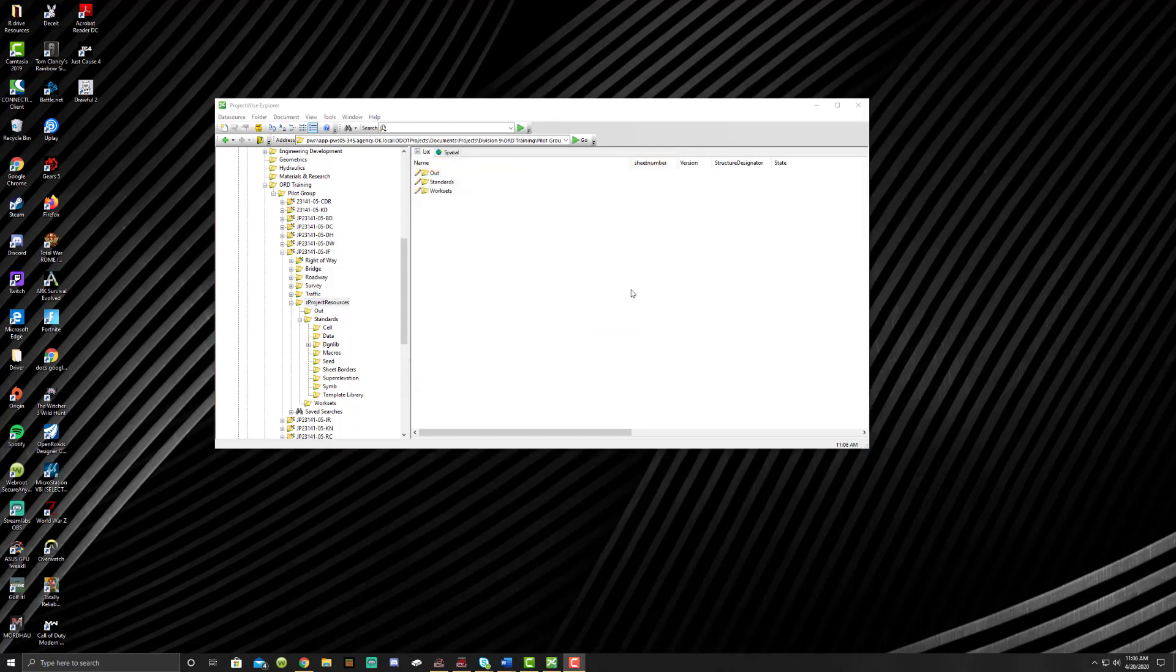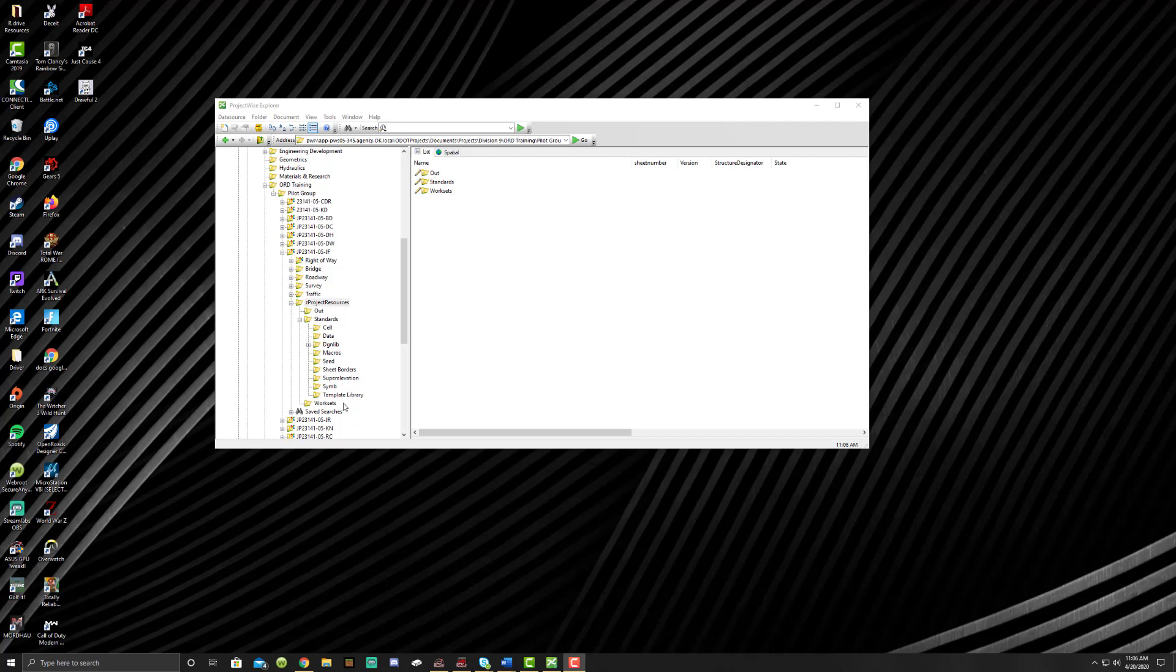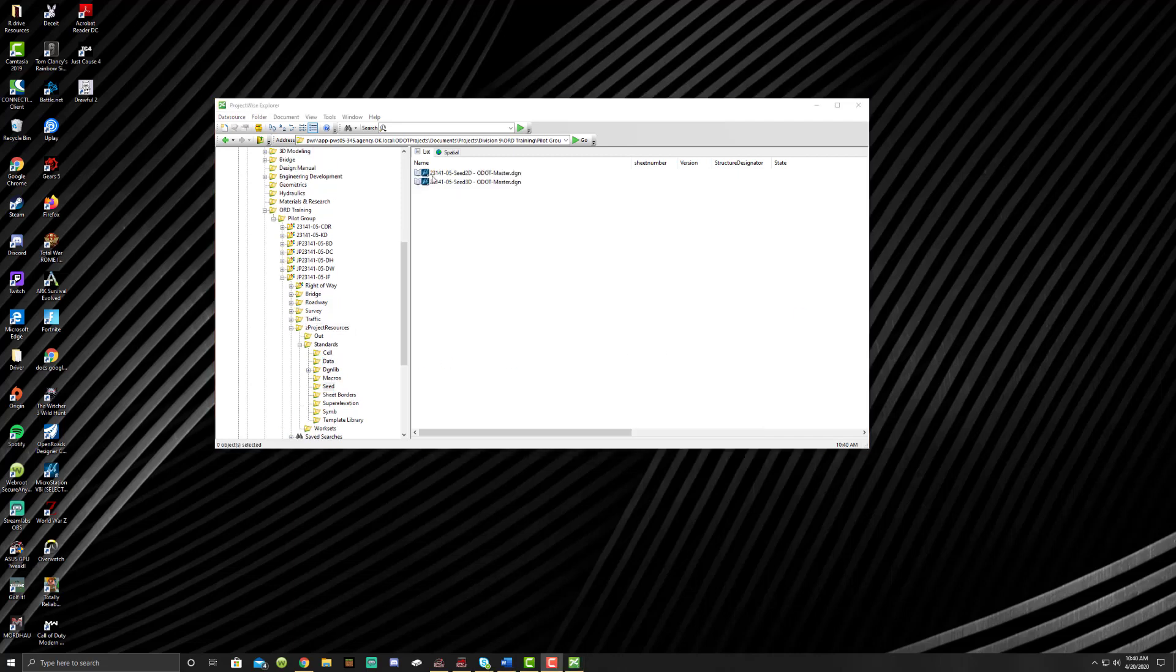Next, what we're going to do is we're going to cover how to copy seed files from the project resources to where they need to be going. That'll be covered by going to the seed folder area. They should already be named for the project that you're working on. You should have a 2D and a 3D and it should just say ODOT master on it.